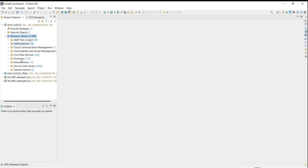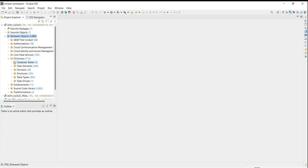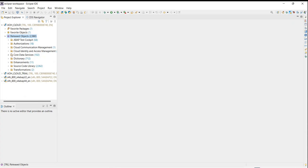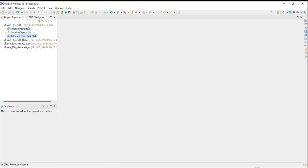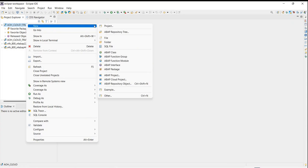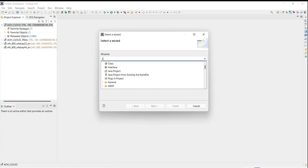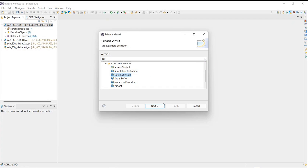For example, looking at released objects, these are all the components available on cloud — it has a Dictionary, CDS views, and database tables. Currently I can see two database tables that someone has created with some data, along with multiple CDS views. If I want to create anything new — for example a CDS view — I can go ahead and create it just as I used to earlier. There is no difference.